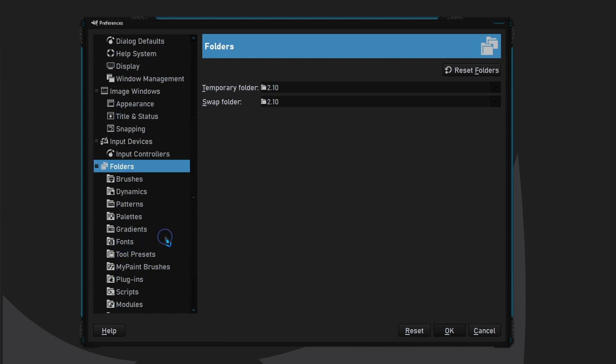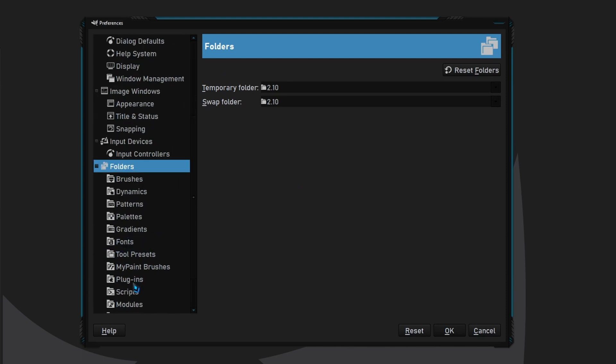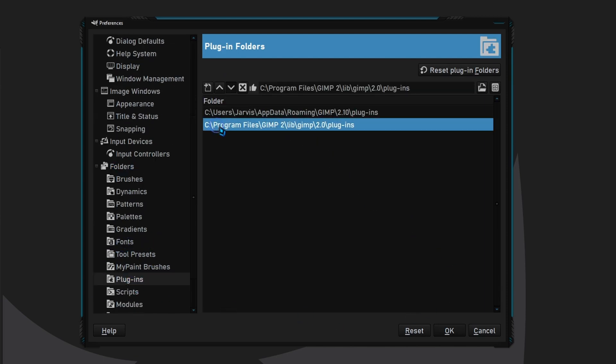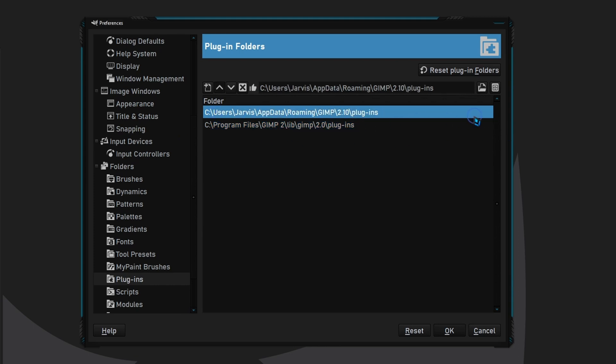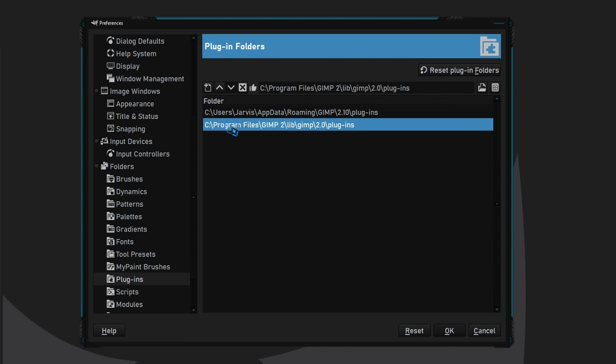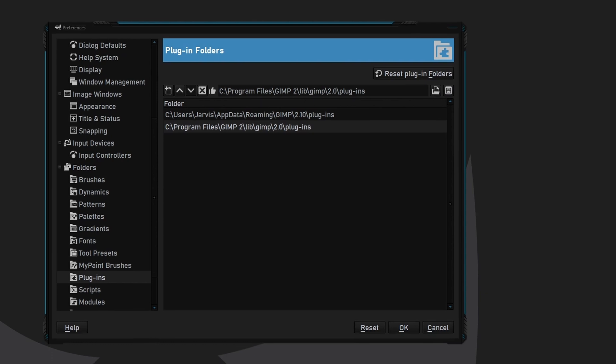For me this is the one that works, this file path. But if this doesn't work, try this other file path. So I'm gonna go to this file path and click the show file location.